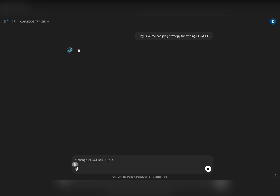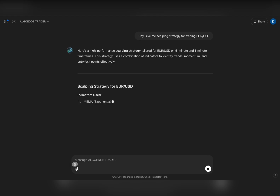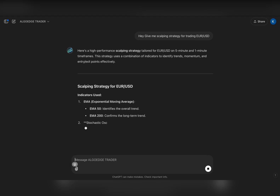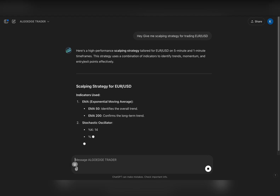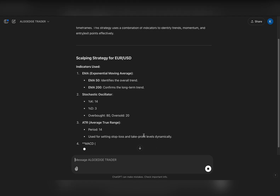Now I will get the response from our GPT. It is generating a high-performance scalping strategy specifically for Euro Dollar on the five-minute to one-minute time frame. It's giving me a complete trading strategy.